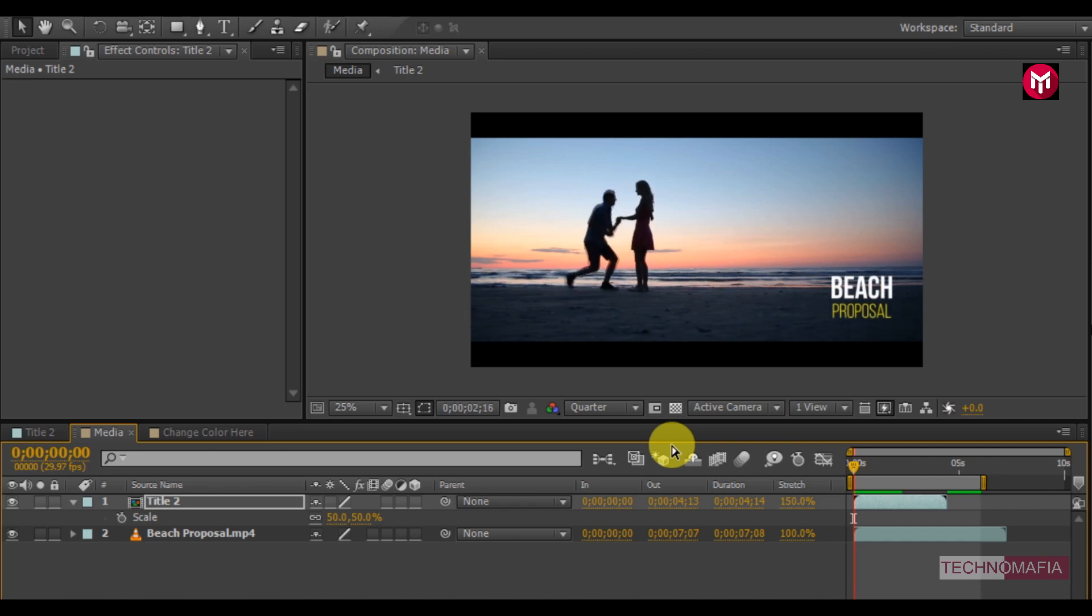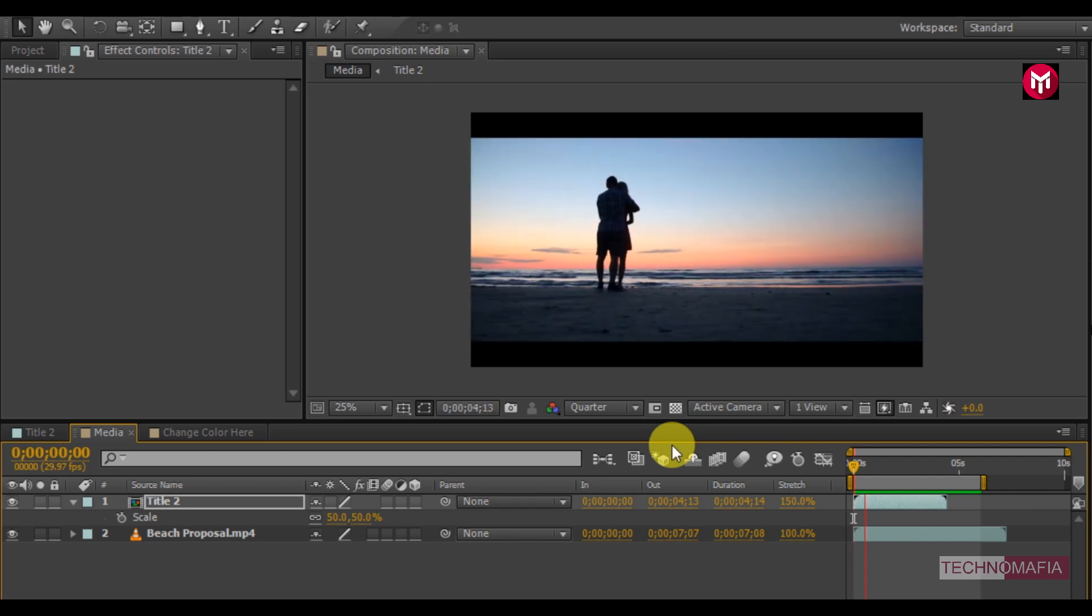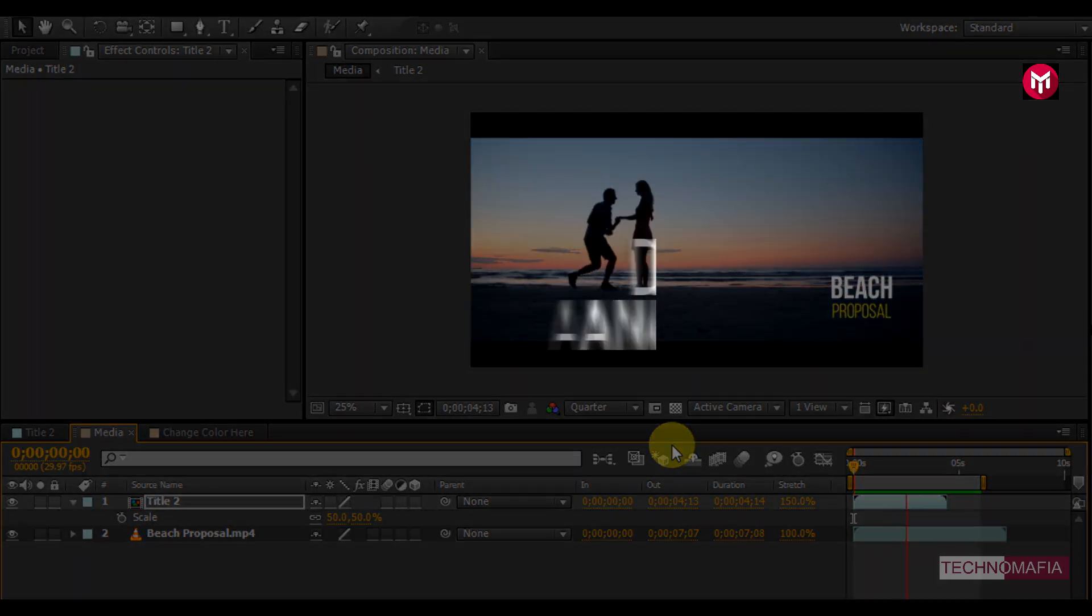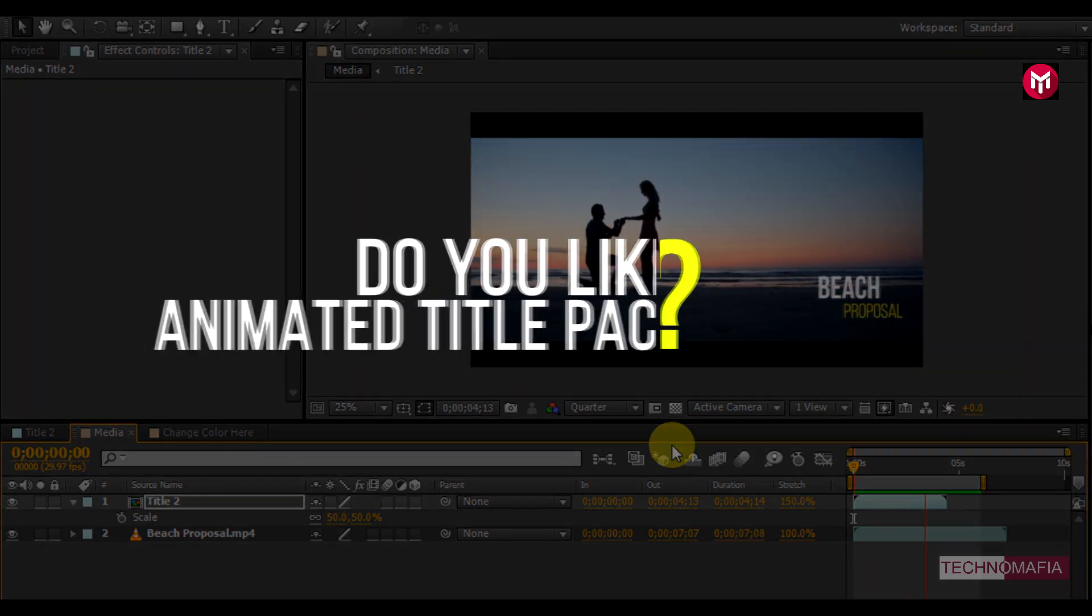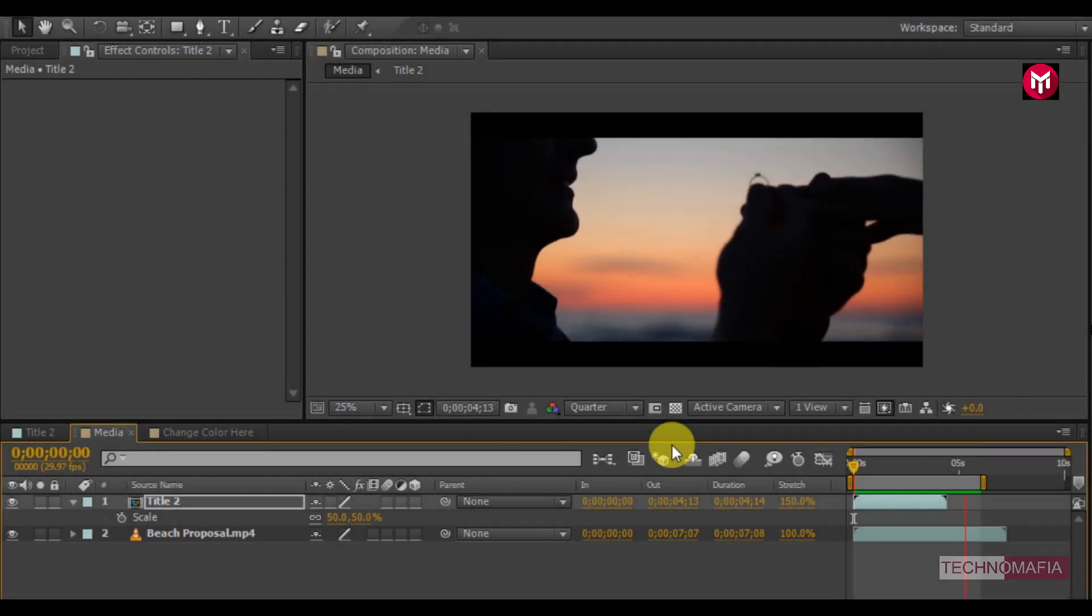Similarly, you can add other animated text to your project. If you like this animated title pack let me know in the comment section.